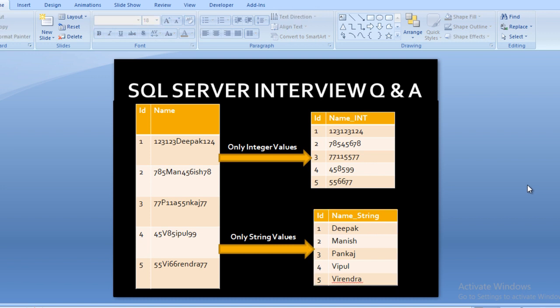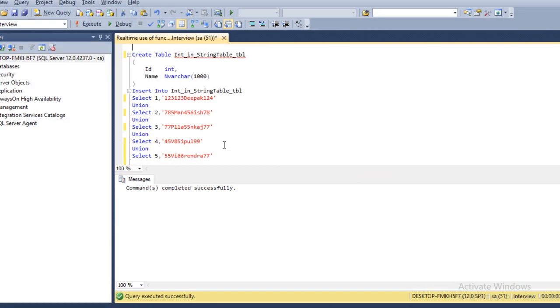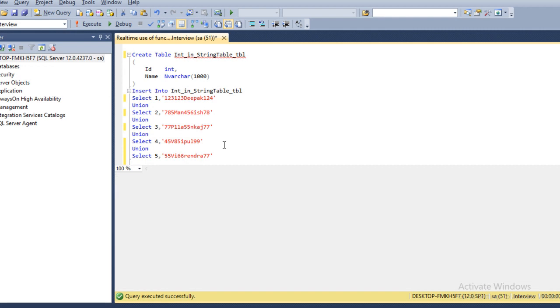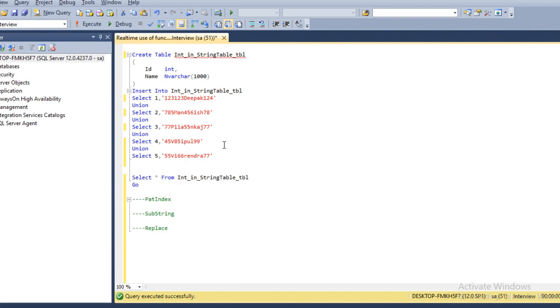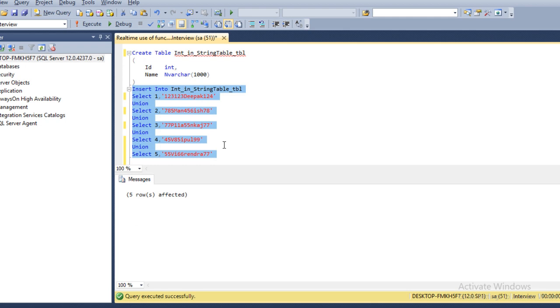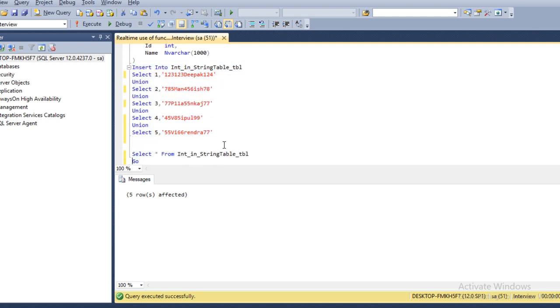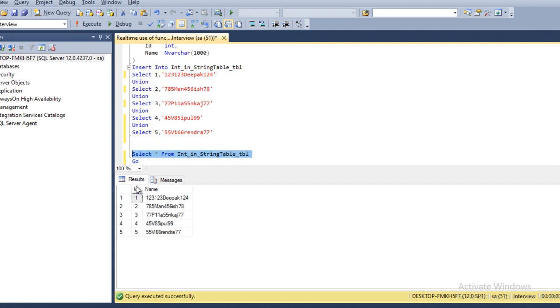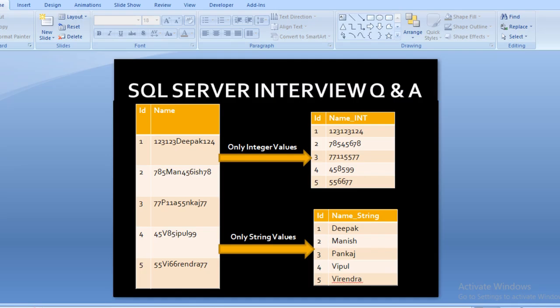Let's move to SQL Server Management Studio. I am using SQL 2014 — you may have another version, but the query would be the same for all versions. I have already typed the query to save time. The table has been created successfully and I am going to insert some records. Five rows have been inserted, and this data matches exactly what I displayed on the slide.